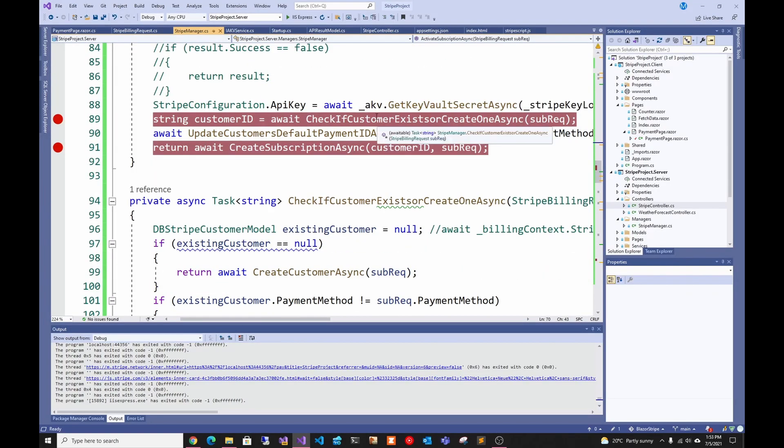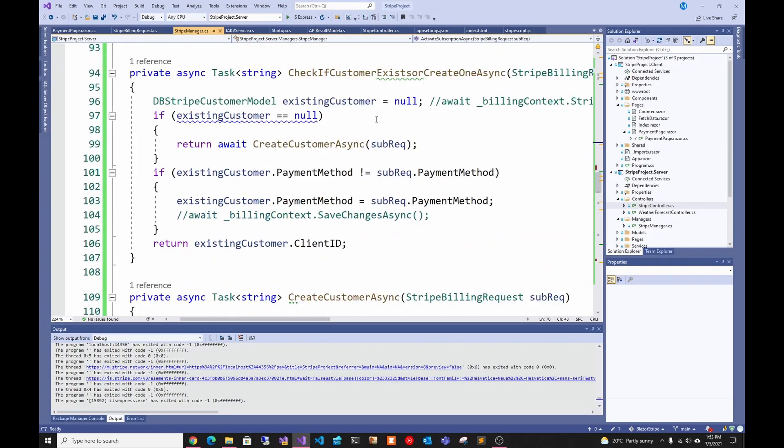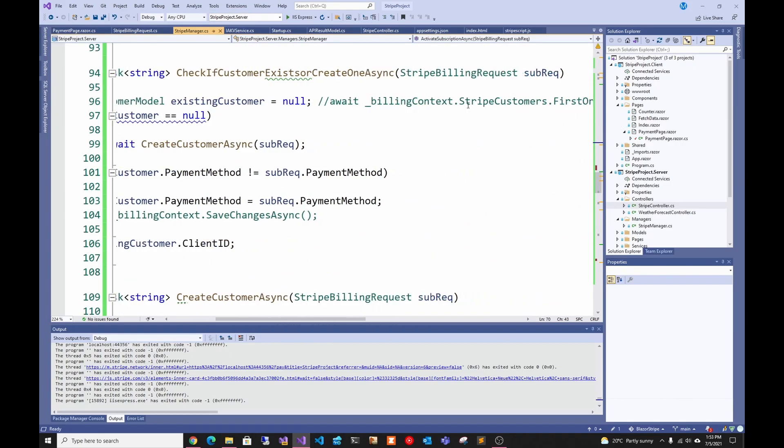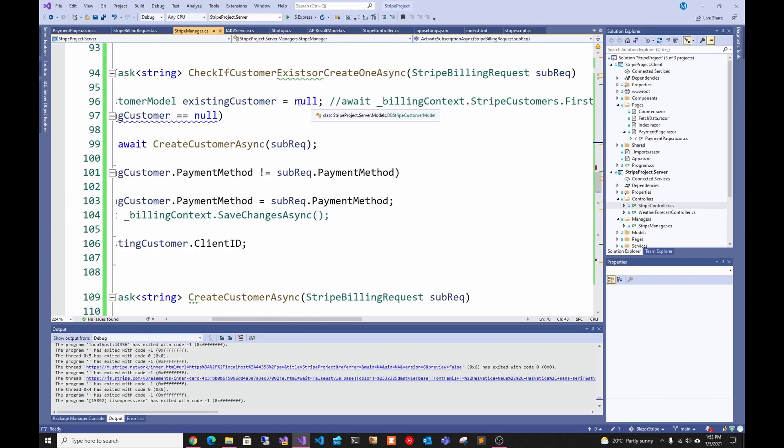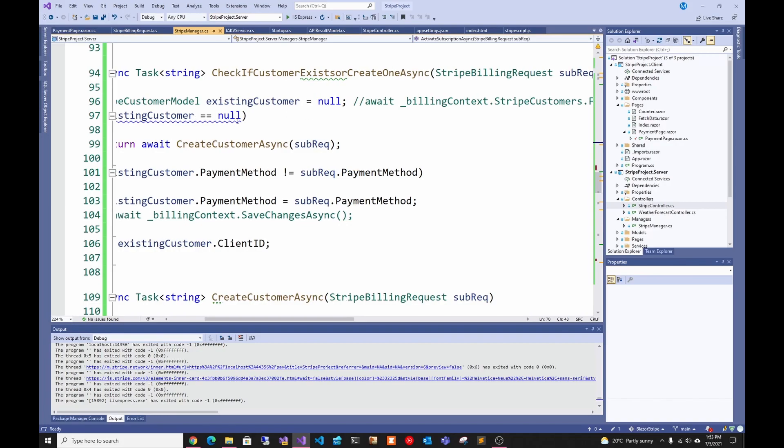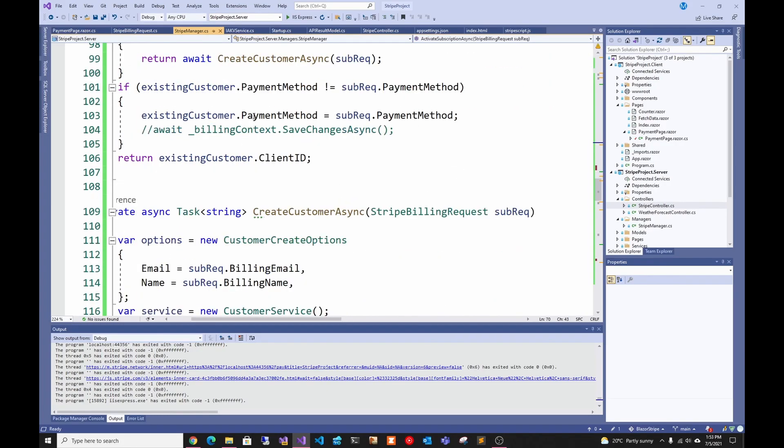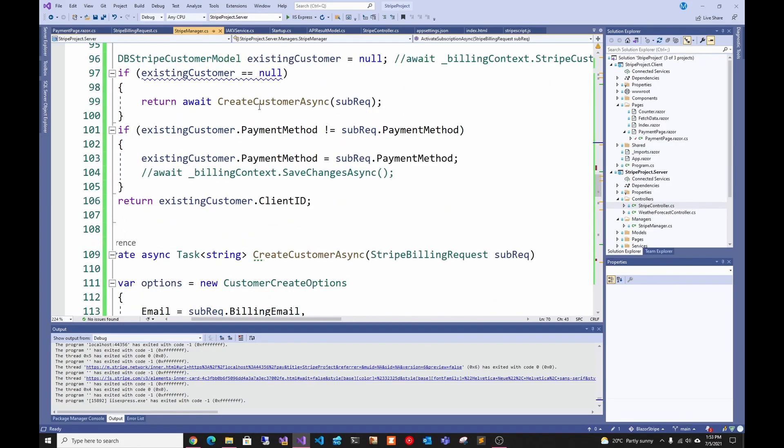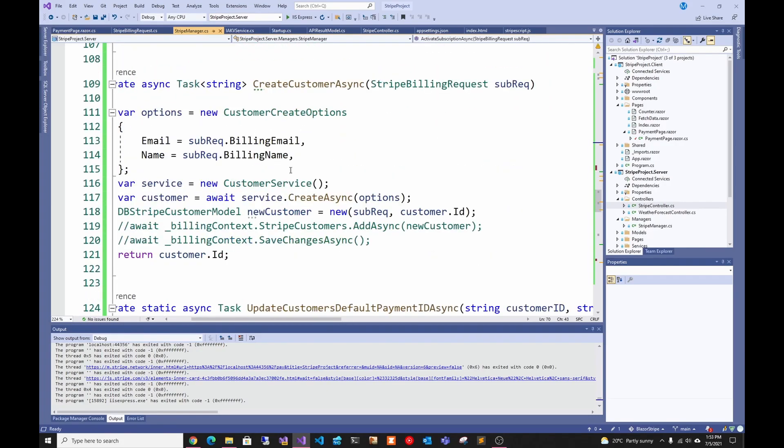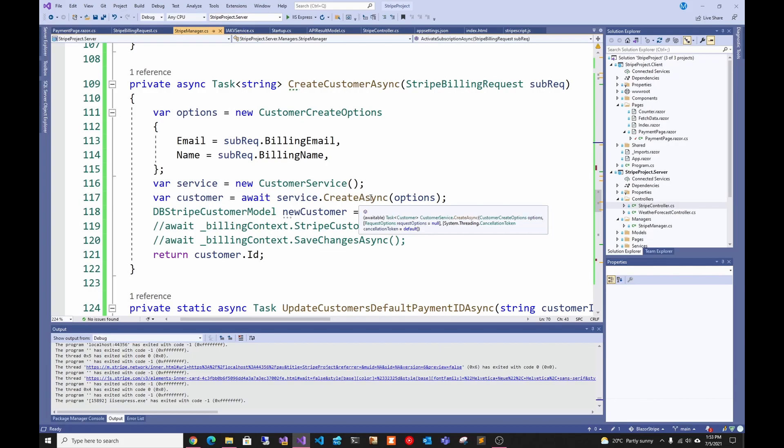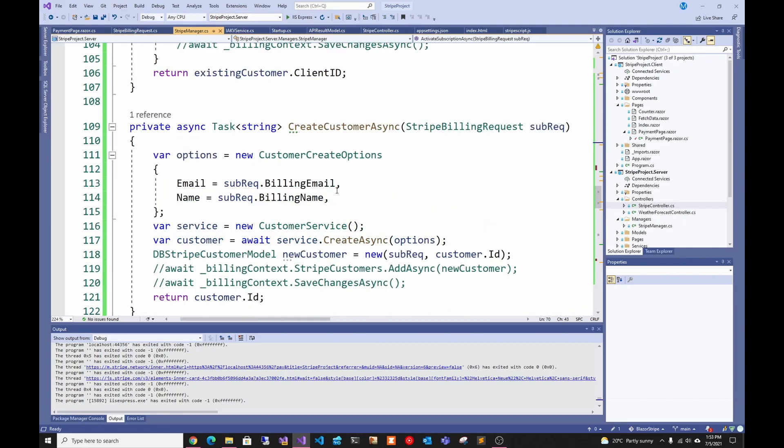After that I check if the customer exists and if not I create one. I check my database for customers. Here once again I commented it out and I assume that it's null so the customer doesn't exist. Then I go ahead and create the customer, which uses the Stripe services. I create a new customer service and add the customer with a name and email. I'm not passing the payment ID yet.